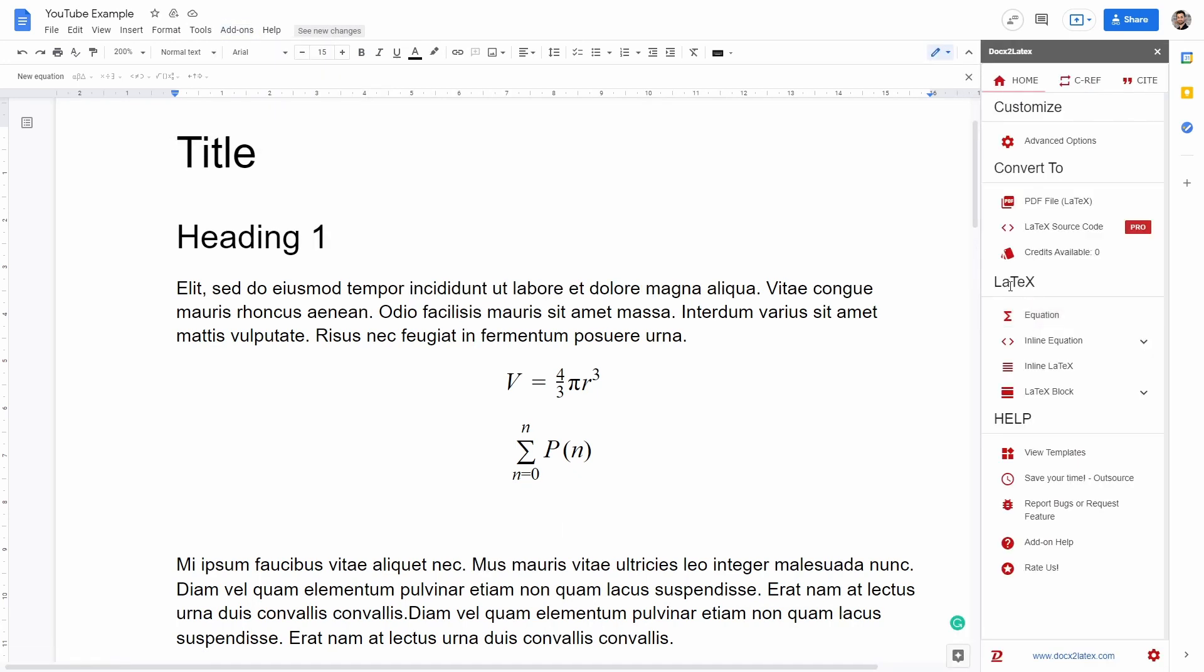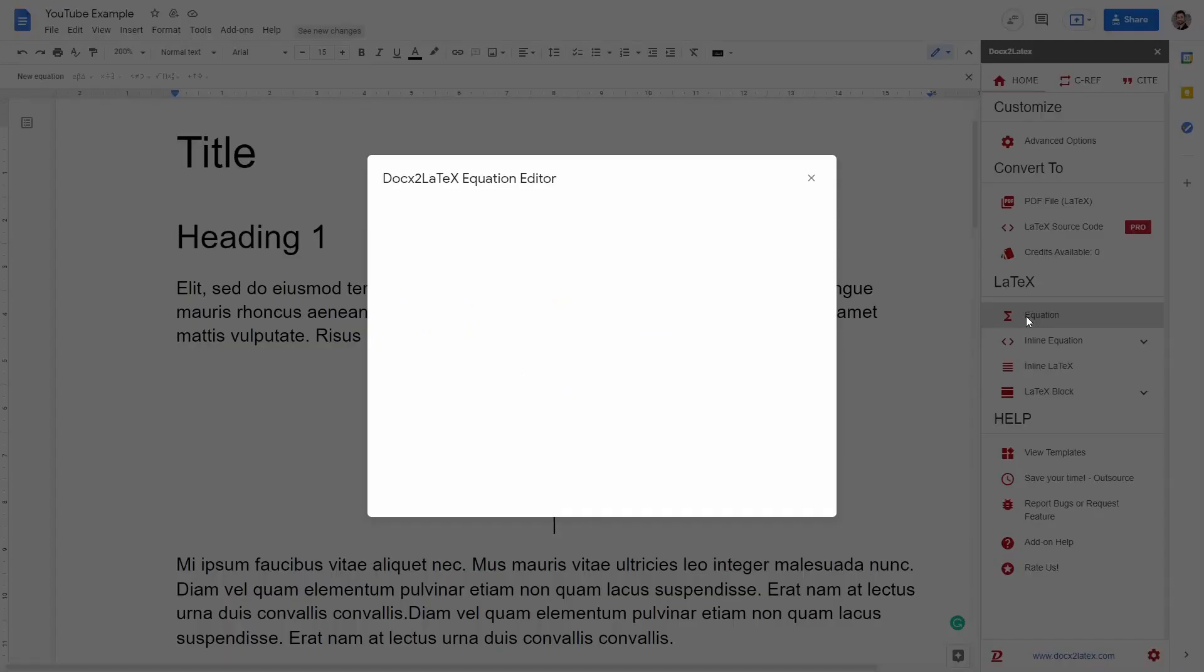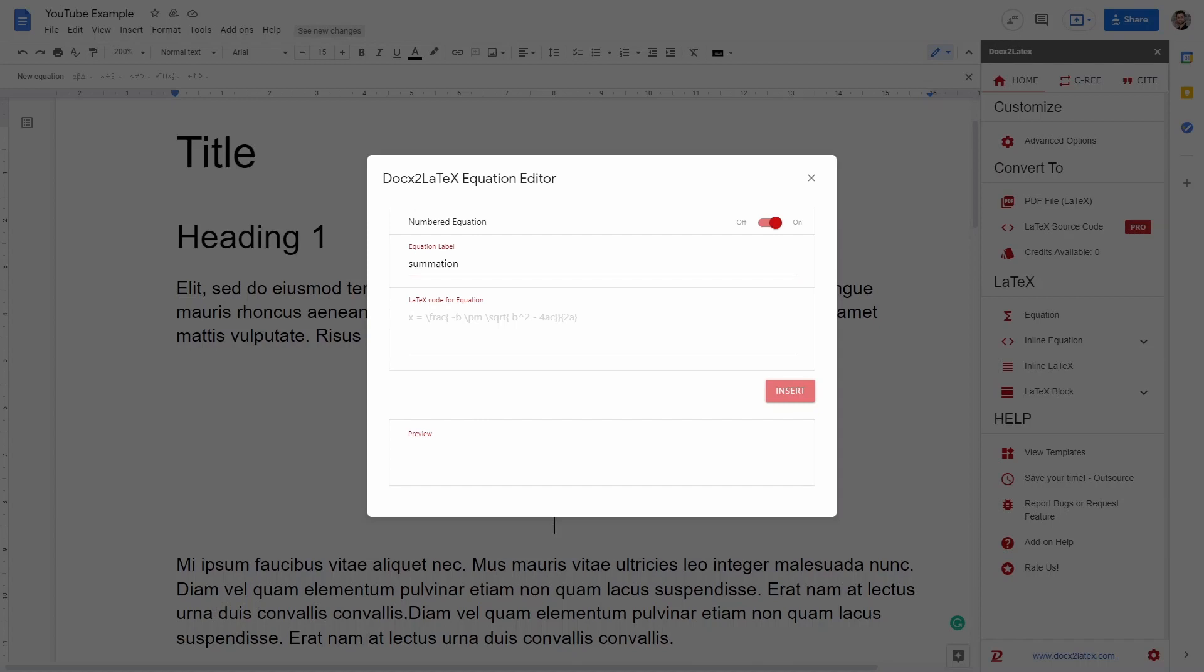So here I can go into LaTeX equation, click here. This is going to open a new tab in which I can write a name of the equation and then this is going to be equal summation. And then we just have to type in the LaTeX code.